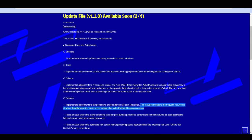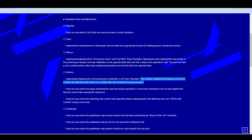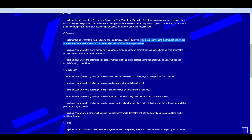Fix an issue where the player defending the near post during opposition's corner kick sometimes turn his back against the ball and cannot make appropriate clearances. This is an issue when, especially at the front post, the defender won't attack it. He'll just turn his back to it and it can sometimes hit the back of his head. Fix an issue where the defending side cannot mark opposition players appropriately if the attacking side uses off the ball. That's a lot of the time when you go short from a corner, the players will just completely switch off and you won't be able to close them down until they get the ball.